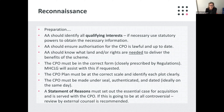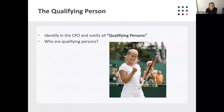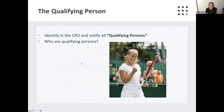Negotiations should be proactive, and in opposed cases the Secretary of State will want to understand efforts that have been made. Of particular importance is to identify within the CPO and notify all the qualifying persons. The definition is not as neat as might be hoped, but it is key because if someone is a relevant objector, they have the right to be heard. So who are they?